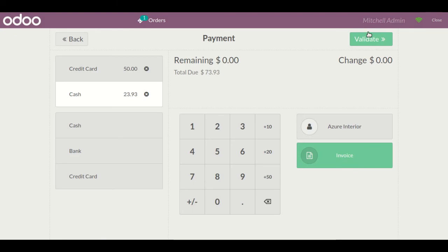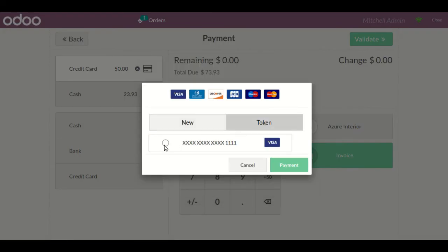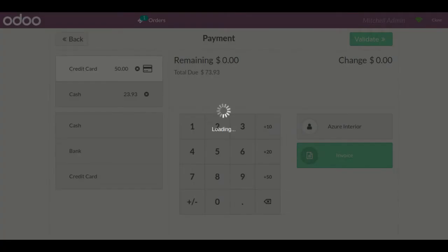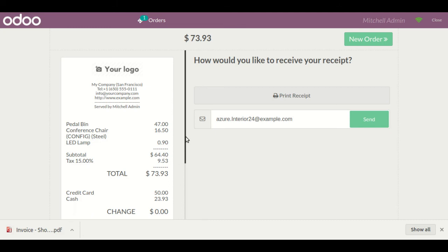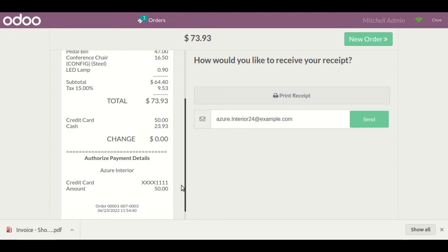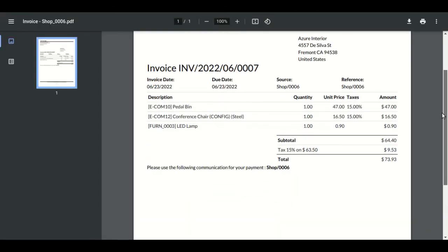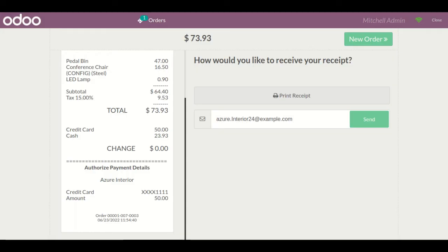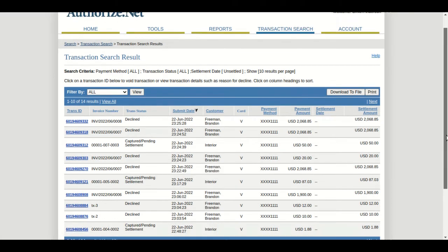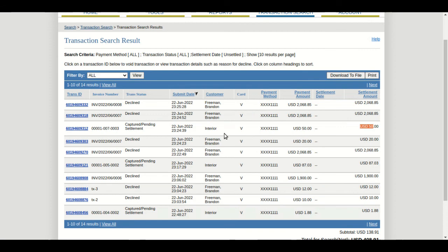I'll proceed for the payment — configuring the payment details and selecting the saved token. I'll click 'Validate'. The transaction is successfully generated. The total bill is shown along with how much was paid through Authorize.net. Opening the invoice, you can see the invoice is generated showing the breakdown.